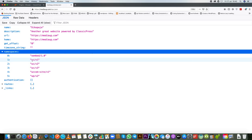Remember the REST API can get information as a method and can post information as a method as well. So what we're going to do is post content from another website into our own website and store that into custom post types. For example, for the callback we've talked about, we can use it to record payments — were they successful, were they completed? We'll get that information from somewhere else, post it, and save it in our custom post type.